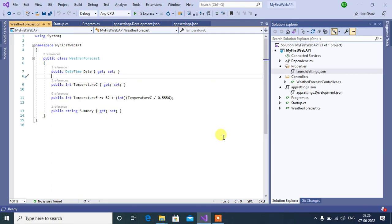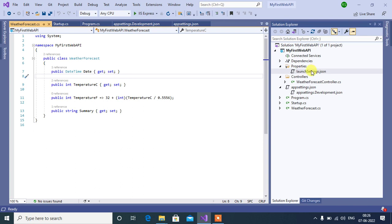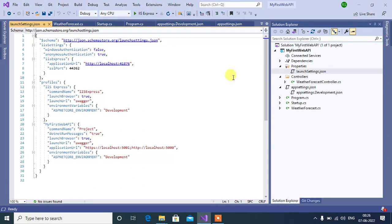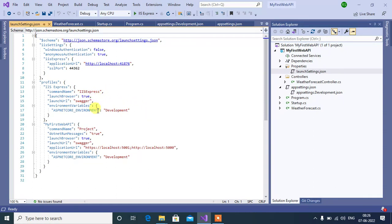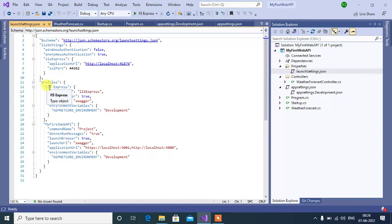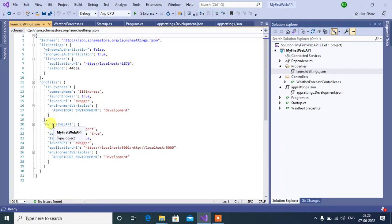Hey guys, welcome back to our channel. In this video let's discuss the launch settings.json file. That file is inside the Properties folder. If you open this file, by default you will see this code. This file has two profiles: first one is IIS Express, second one is the project name, My First Web API, with the name of your project.